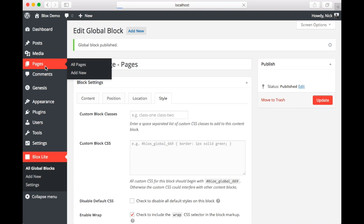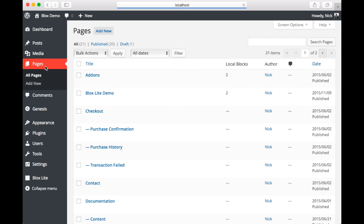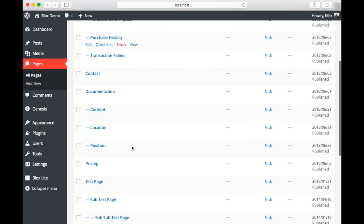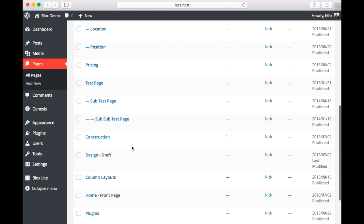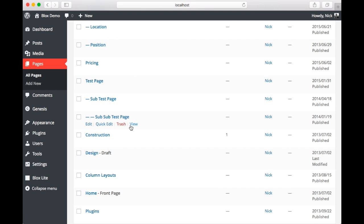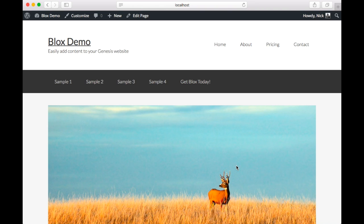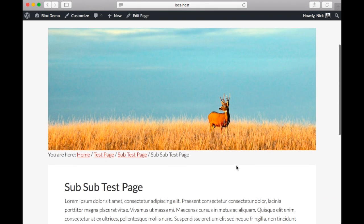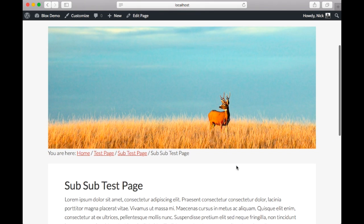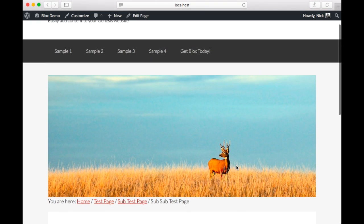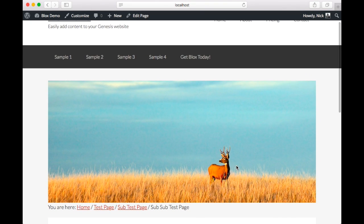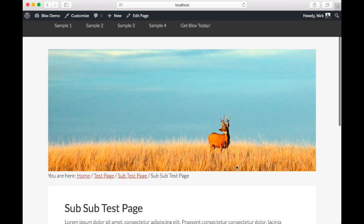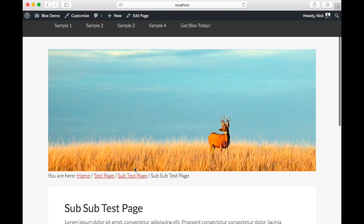Now to check this out, we're going to go back over to pages. And we are going to start by looking at the sub-sub-test page. And we're going to click view. And there we go, we have our deer in the field. Now remember that this page didn't have a featured image.